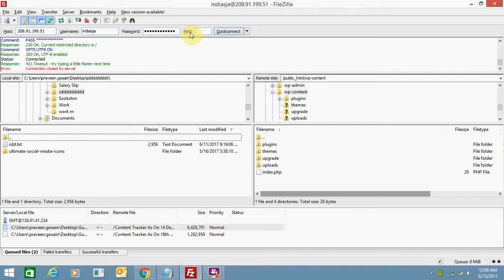Download an FTP client and connect your website to your FTP using the credentials. You can get these FTP details from your web hosting. Then you need to select the file which you want to upload to your website.